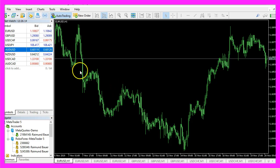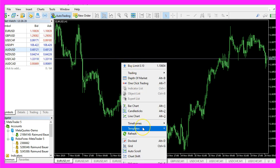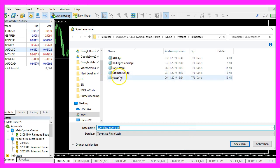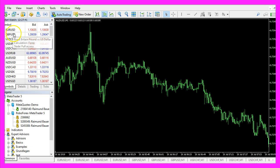In Metatrader we pick an empty chart, right click, select templates, save template and save it as tester dot tpl because this is what we are going to see in the backtest.